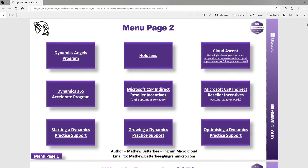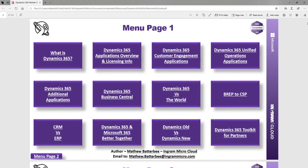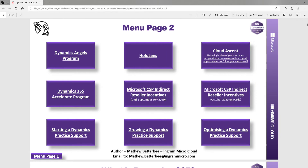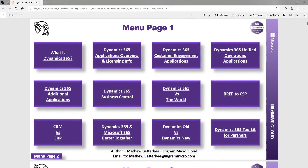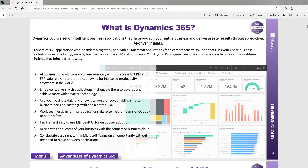You can click easily to menu page 2 or menu page 1. For example, if you want to start off with something really basic, like what is Dynamics 365, we've got one page covering a very basic overview of what Dynamics 365 is.